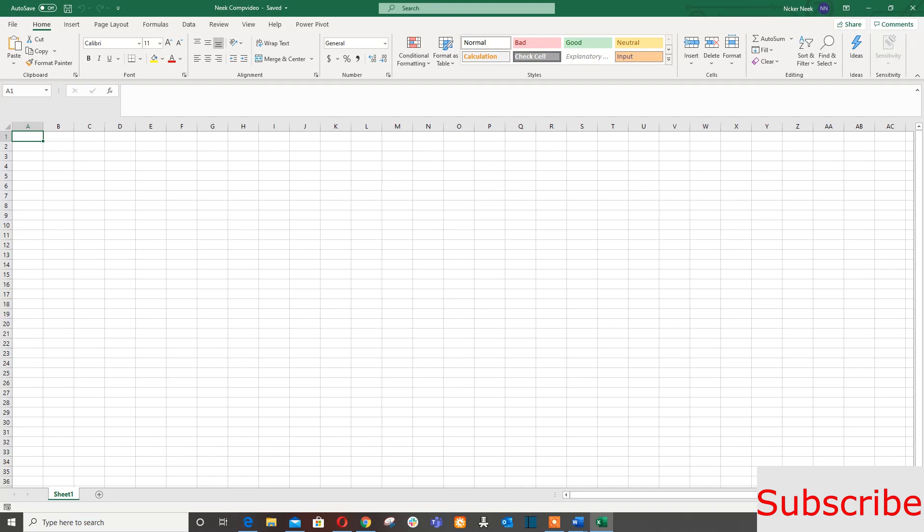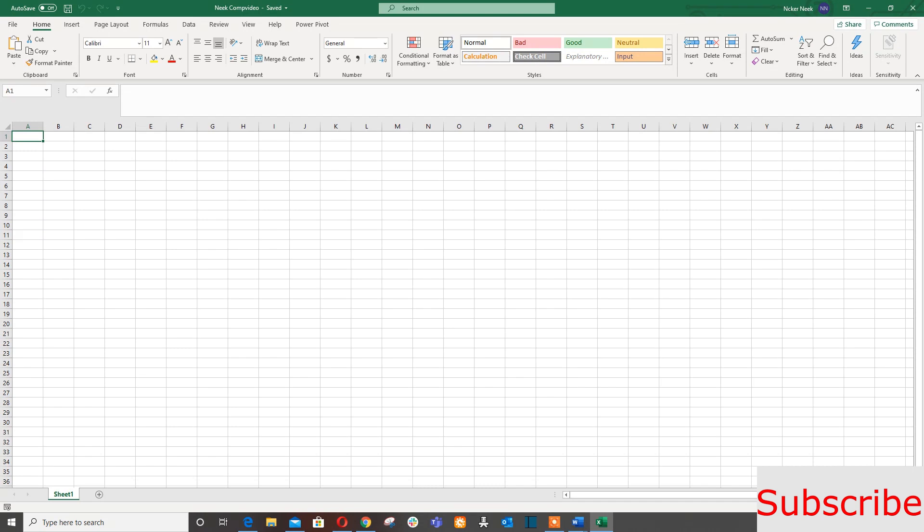Now we're gonna select - this is the name box right here. As you can see there's a name box, and right here this is the formula bar and the worksheet where you're gonna work.